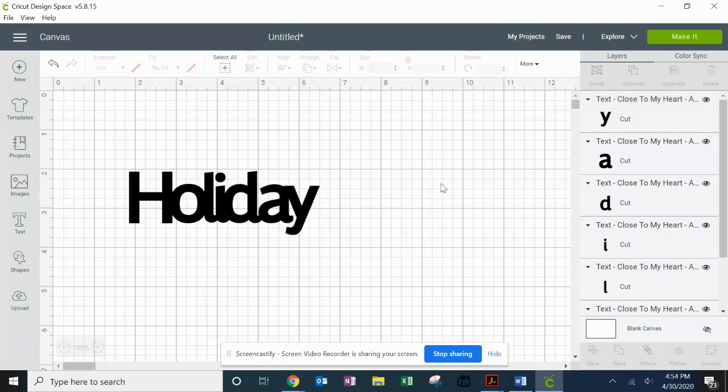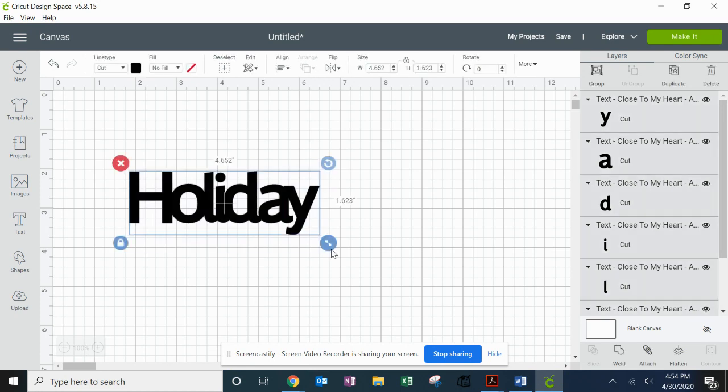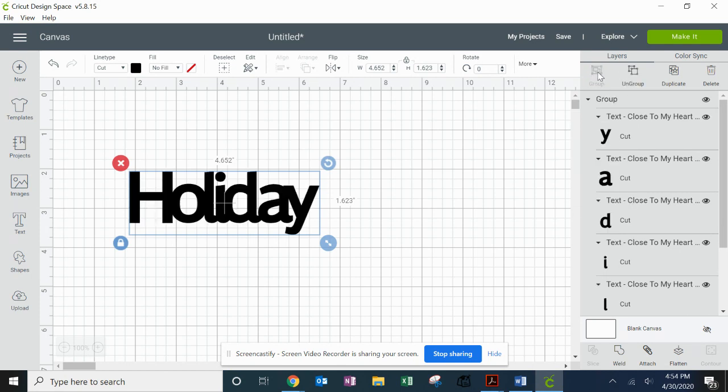But you can see now all my letters are touching, but of course they're ungrouped. So if I was to cut this, they're all going to cut separately. So to group them again, I'm going to click and drag a box around the word Holiday. That will highlight all those letters. I'm going to come back over here and hit Group.